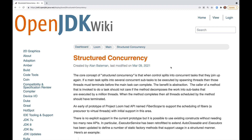Welcome to the next video in my series focusing on new features that may be part of Project Loom when it's released in Java. We'll be focusing today on structured concurrency, which occurs when a main task can be split into several concurrent subtasks that can then be executed by spawning threads. All those threads must terminate before the main task can complete, and we'll see how this works with structured concurrency in Project Loom.